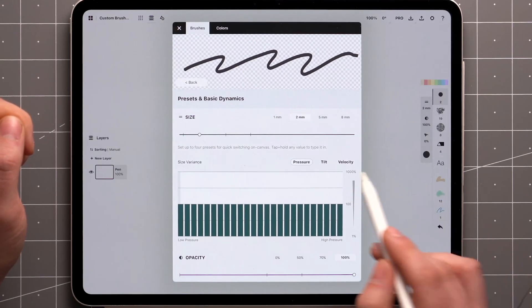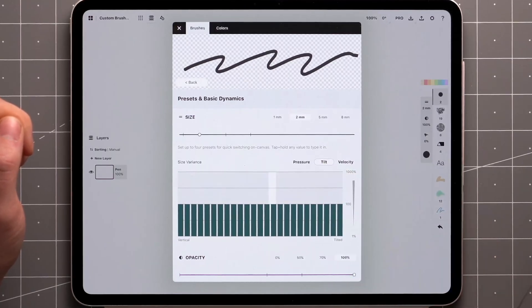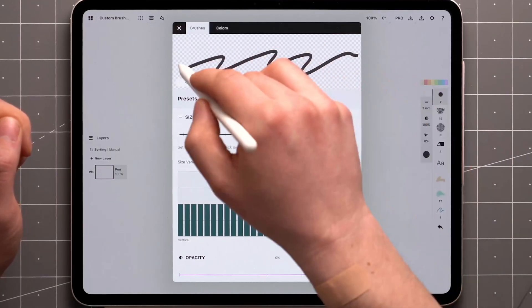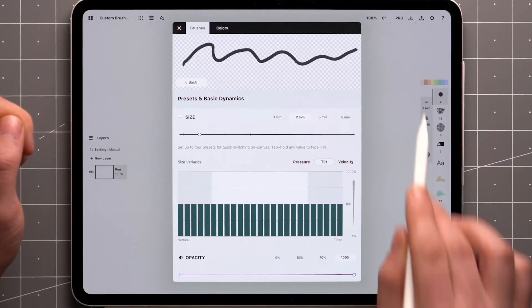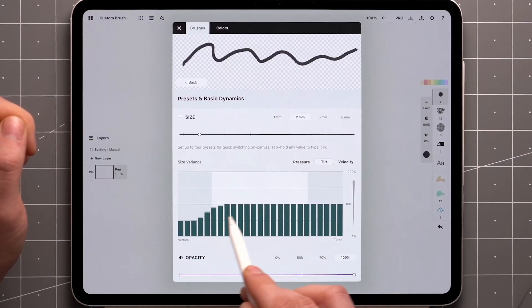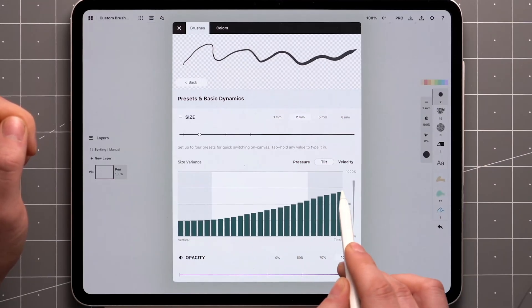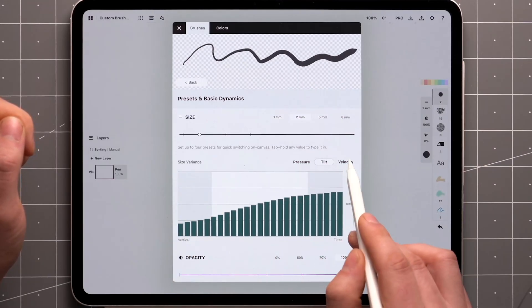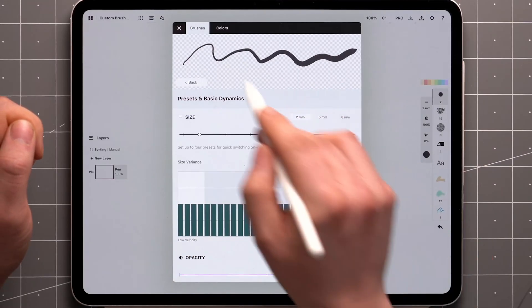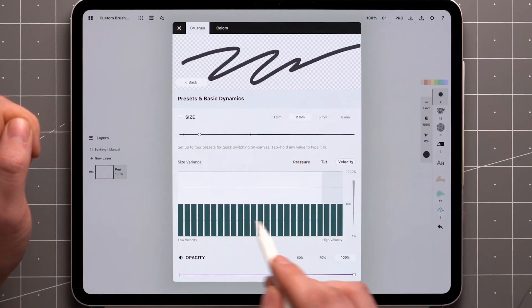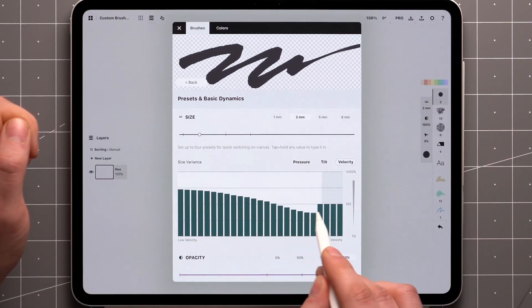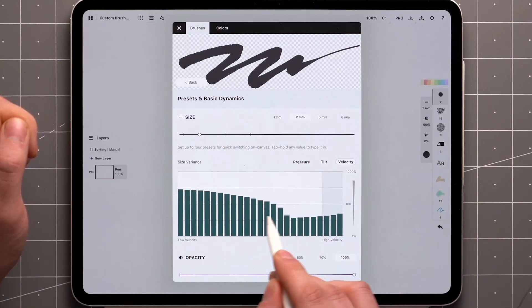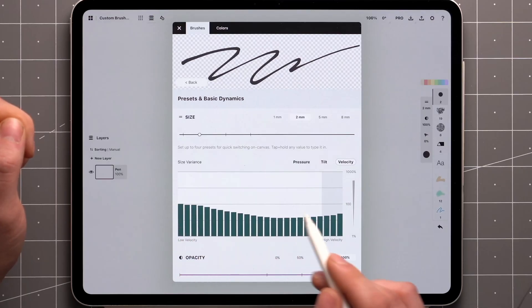Tilt and velocity work the same way. Tilting the stylus along the stroke reveals its range on the graph, and we can make the brush react accordingly. The same goes with velocity. Combining these three is what really makes brushes feel like dynamic analog tools.